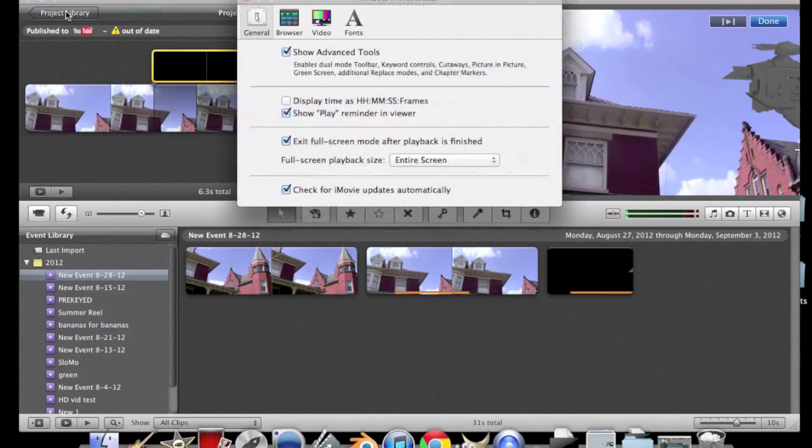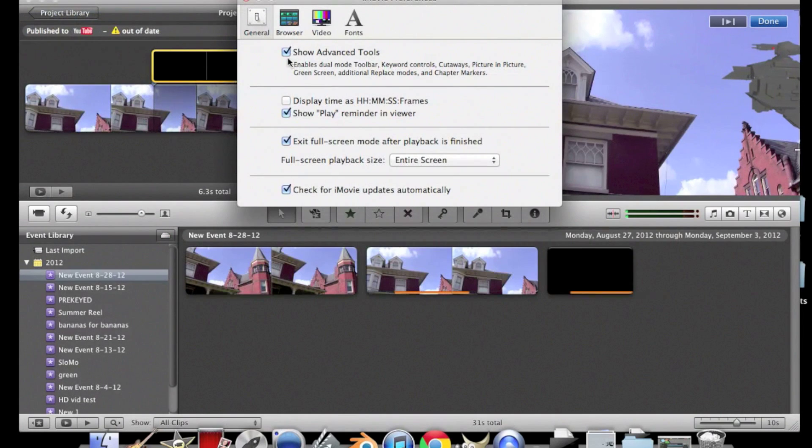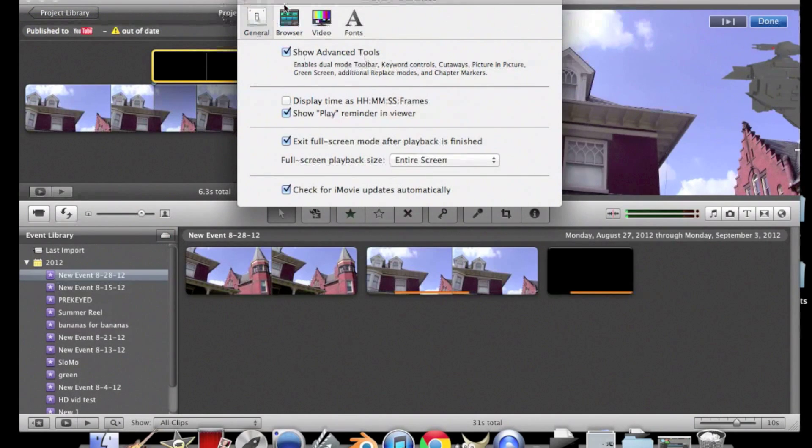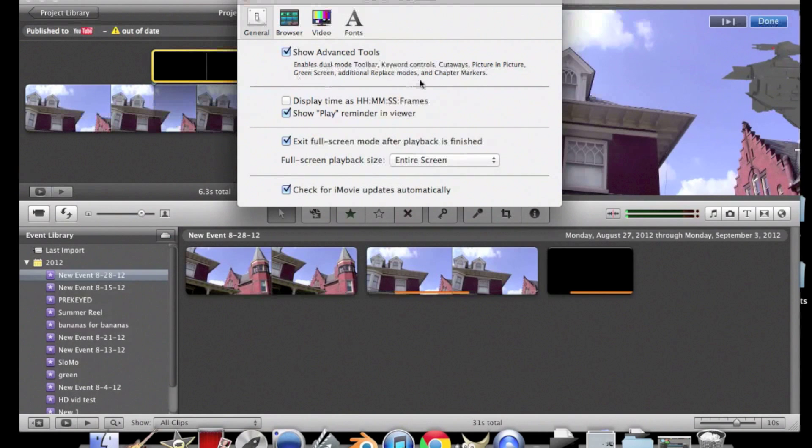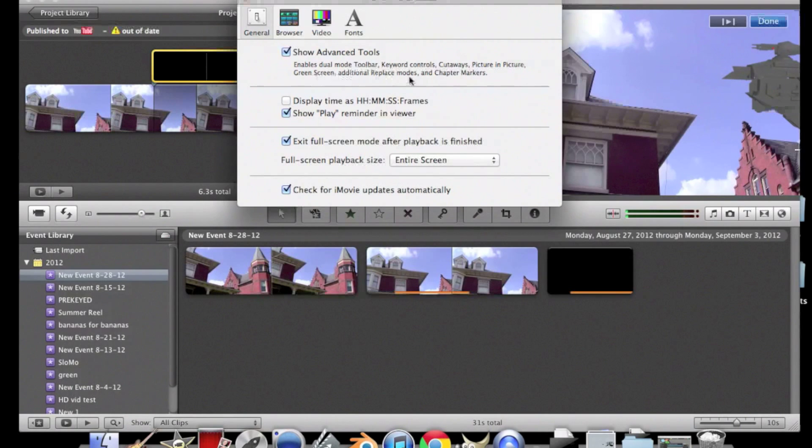And make sure that you go to preferences and click show advanced tools. This is a very important step. If you skip this, you won't be able to do this in iMovie. So, make sure you do that.